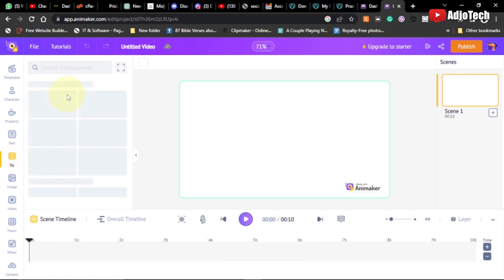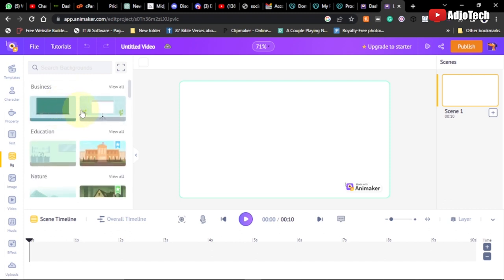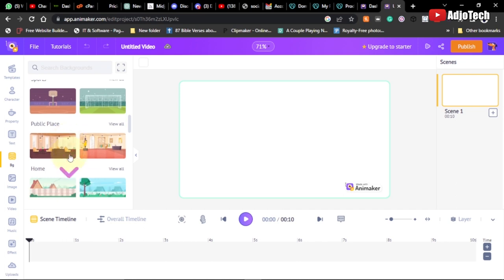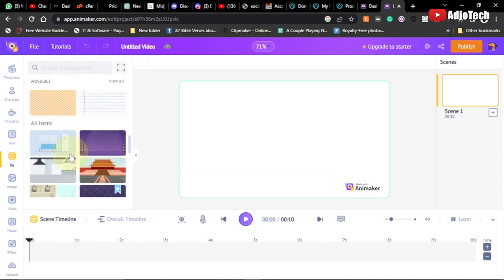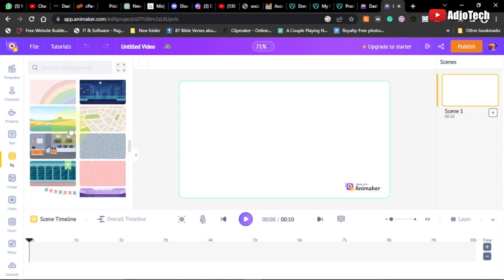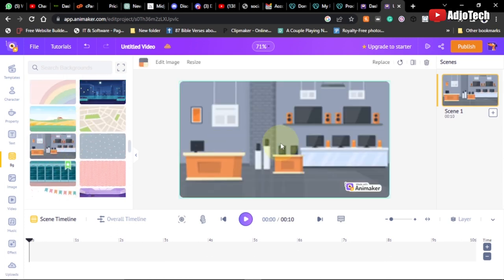We first need to add a background to this scene. Come down here and click on BG for background, and it's going to populate this area with a list of backgrounds. We have business, education, nature, celebration, travel, sports, and more. All we have to do is pick one of these backgrounds and click on it to add it to our scene.